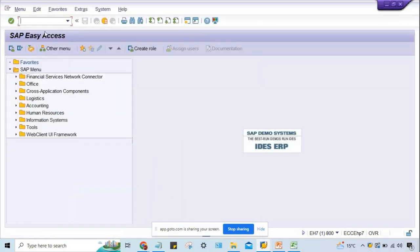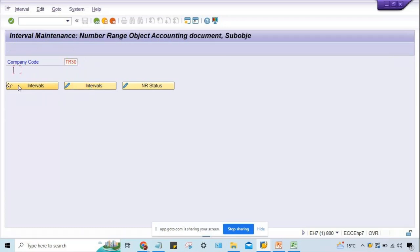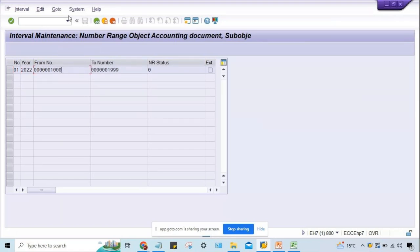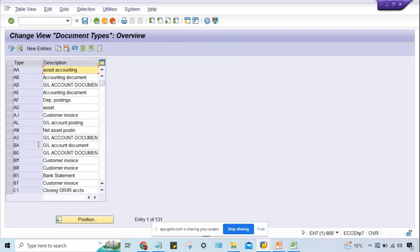We have defined a number range — 01 is the number range code. If you go to FBN1, give company code PM30, you can click on 'Change interval.' At OBA7, multiple document types are listed. These are not all custom — SAP has delivered multiple standard document types to be used for transaction posting. If required, we can set up a new document type as well, which will be covered in upcoming sessions.